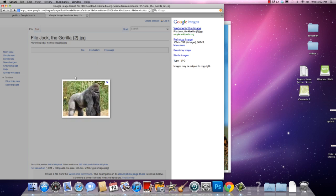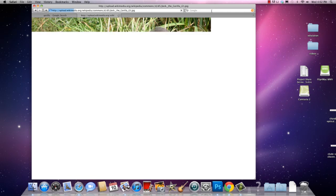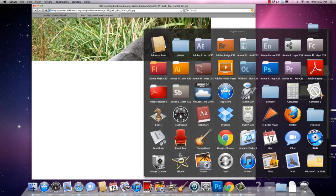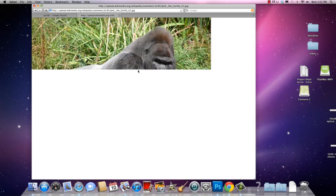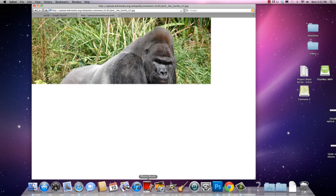It looks like it might be getting blocked so let's go for a full-size image. It's working. Once it's fully loaded I will drag that into Photoshop, which you can find in your Applications Photoshop folder. I've already got it open so I've got my big beautiful high-res image.